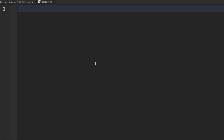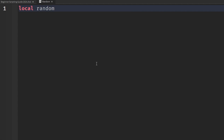So what is math.random? It's basically a function that Roblox has given us that can return a random number within a range we provide. The way this is structured: we first make a random number variable by saying 'local randomNumber' and set it equal to math.random.